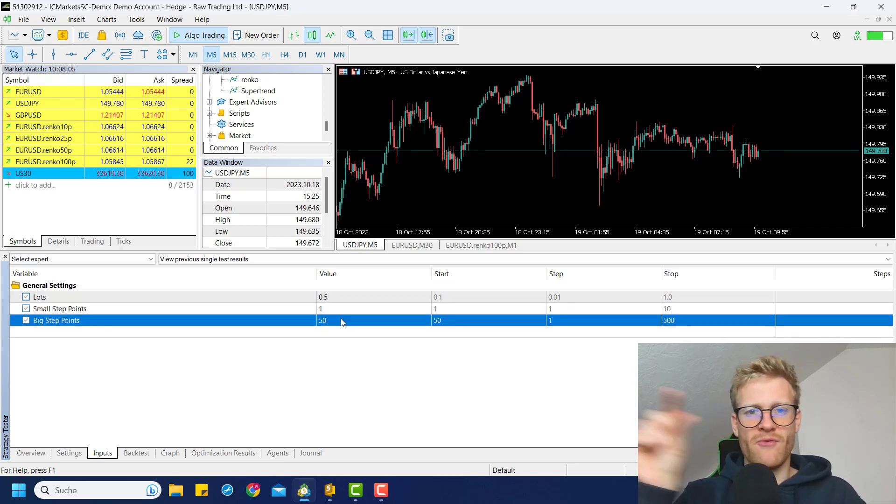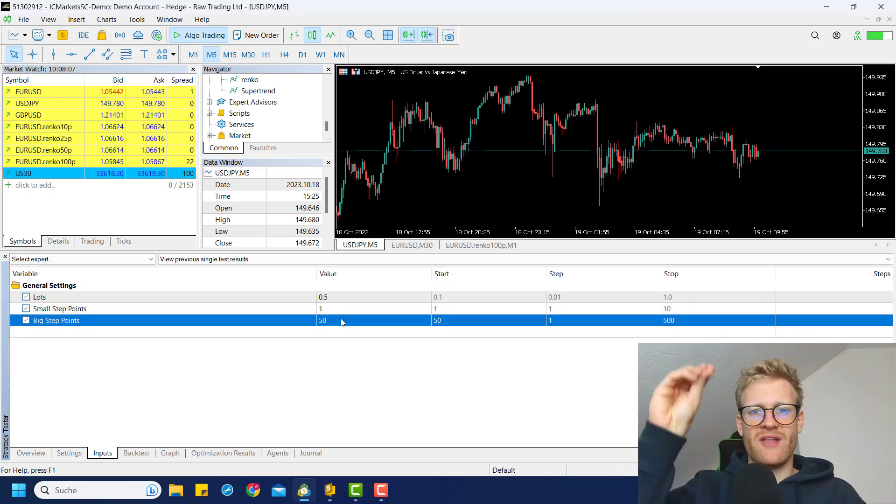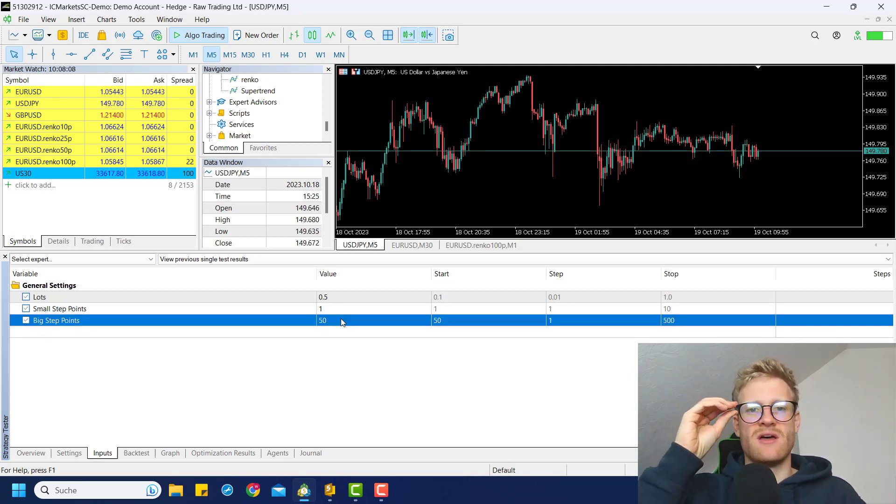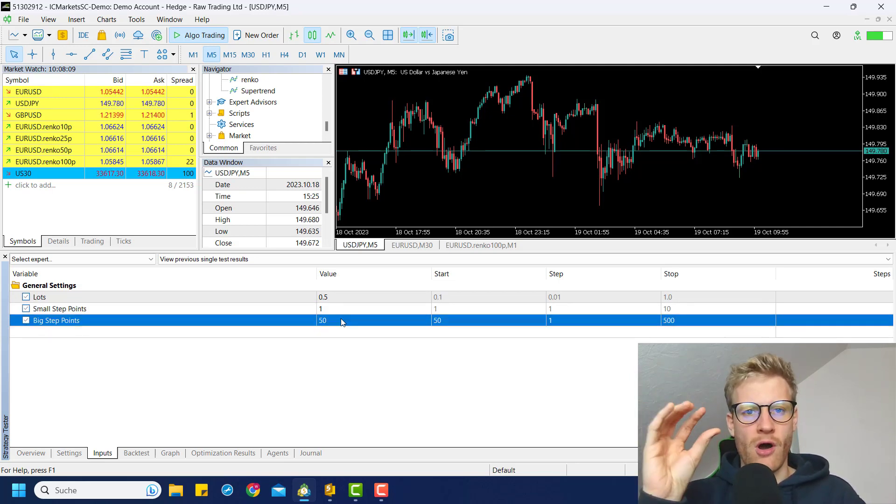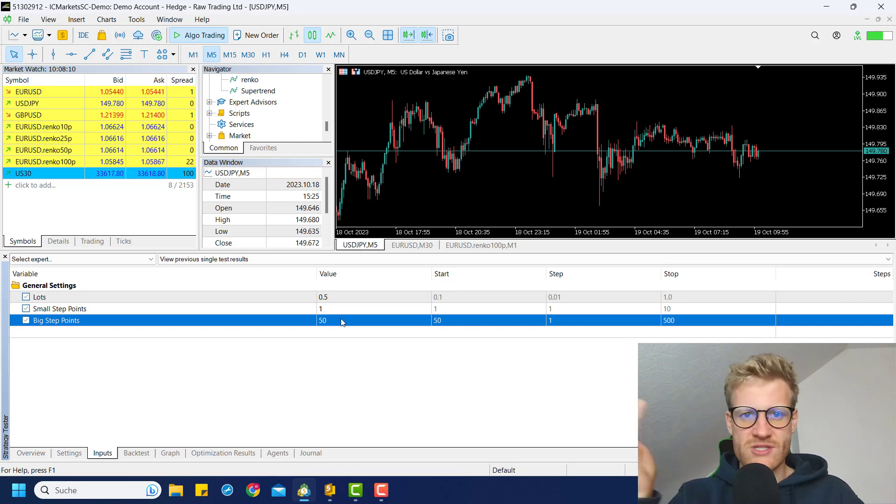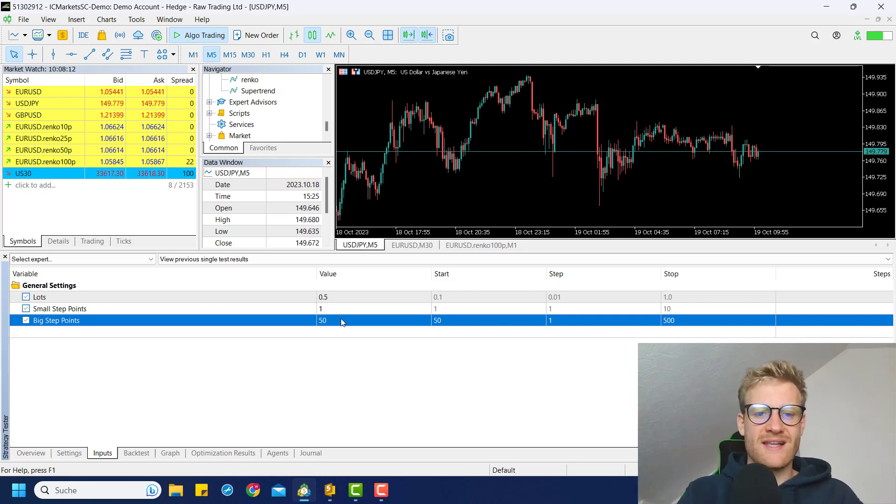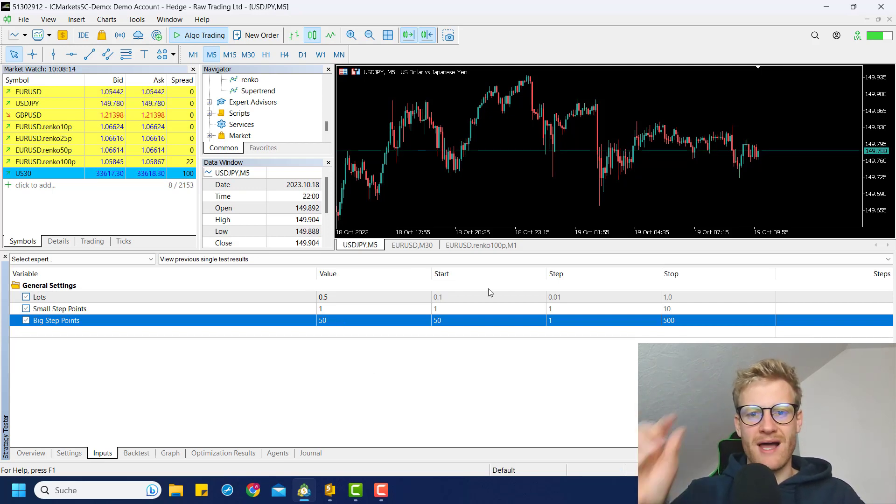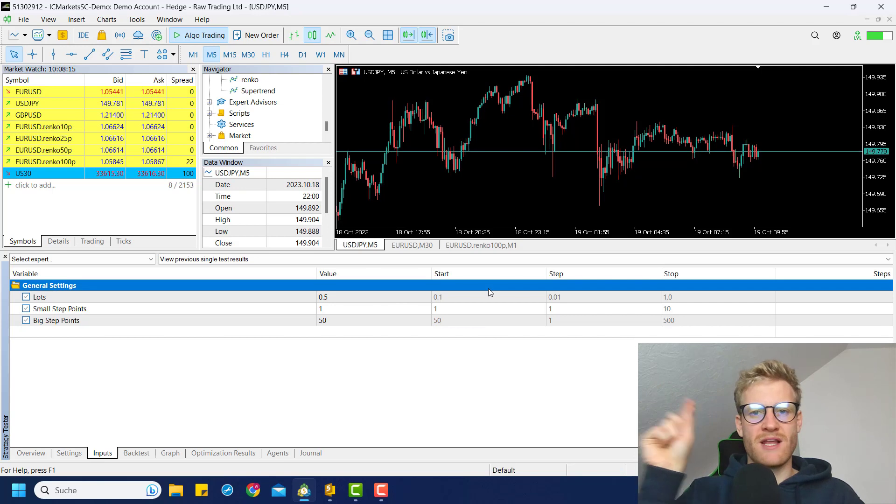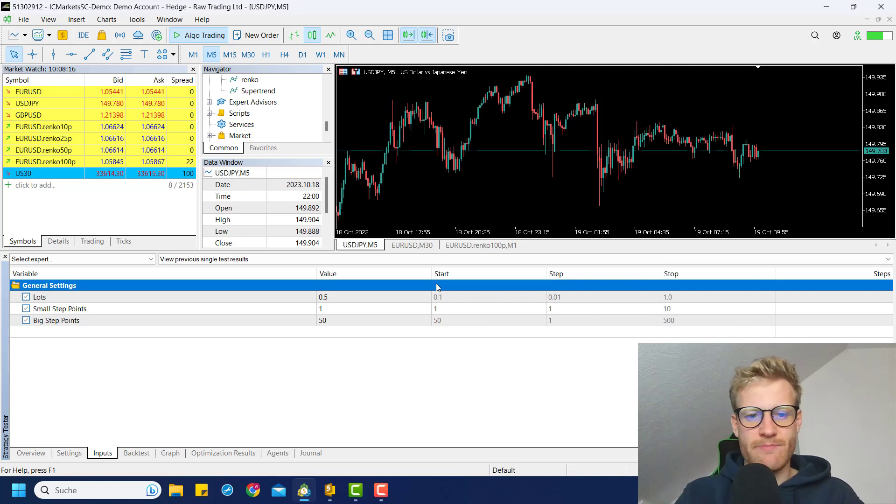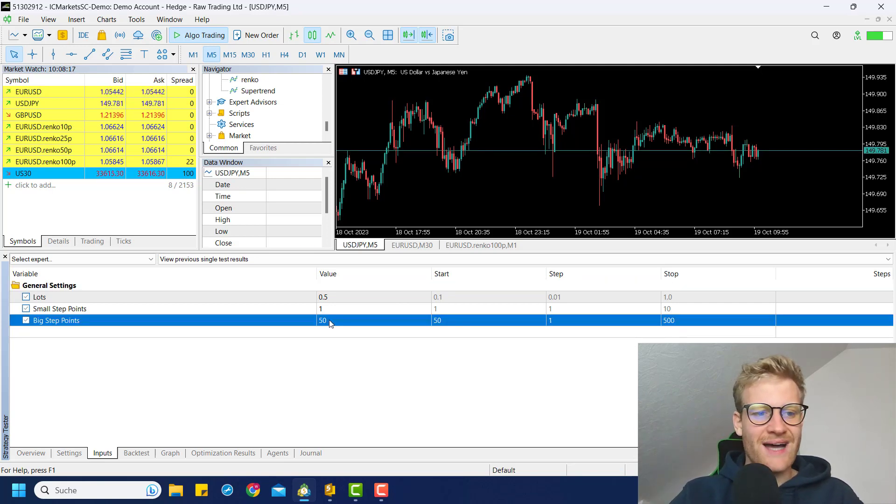Then we have the small step points and the big step points. And you probably saw before, when I modified the entry point for order or position and the TP and stop loss levels, I always use these plus, minus, plus, plus, plus, minus, minus buttons in the chart.